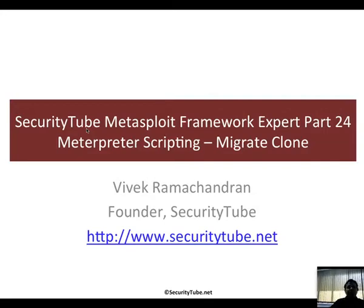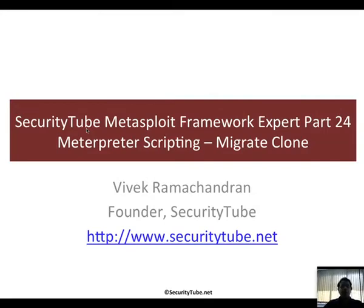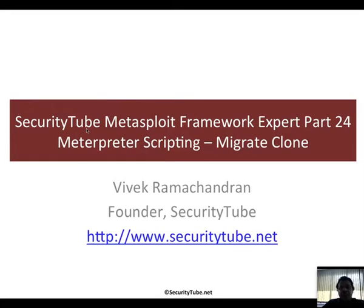Welcome to part 24 of the SecurityTube Metasploit Framework Expert. In this video we will start with Meterpreter scripting, very simple script.